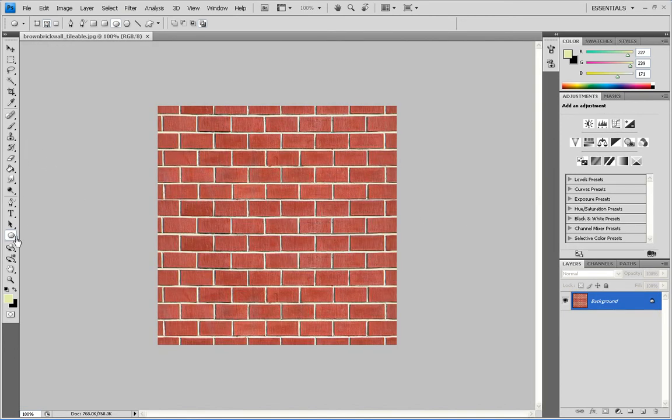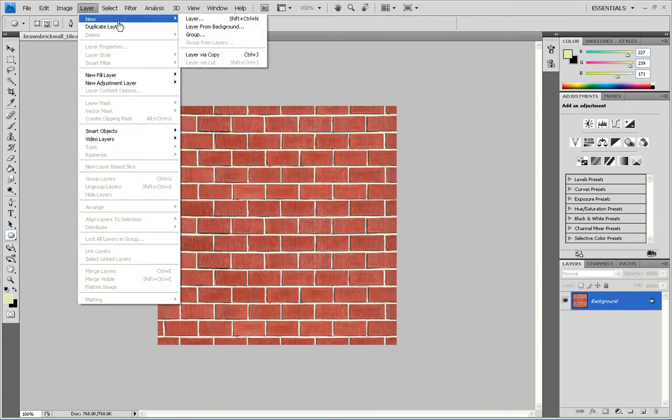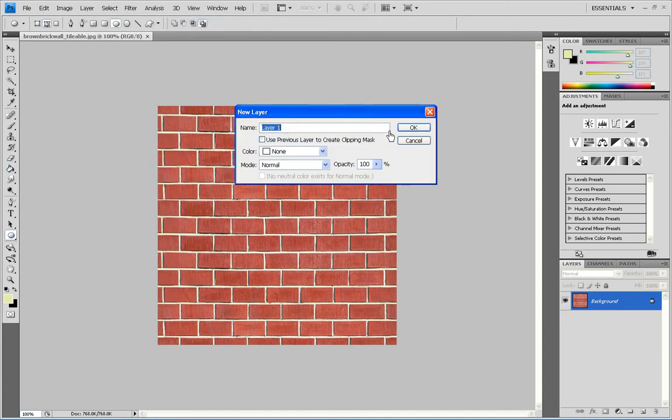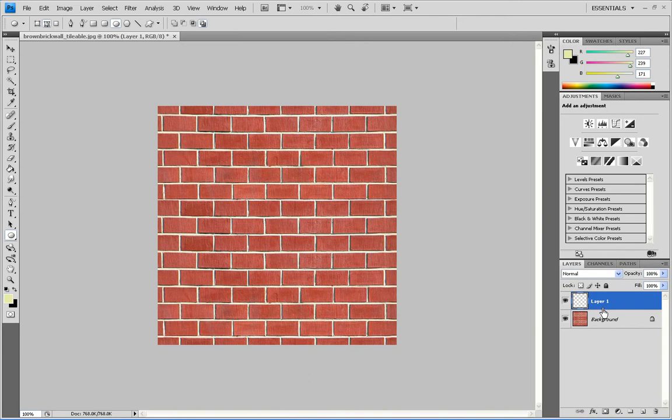Then you want to get your ellipse, oh no sorry, before this you want to go layer, new, layer. Just call it whatever you want.